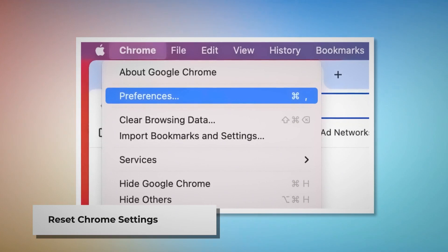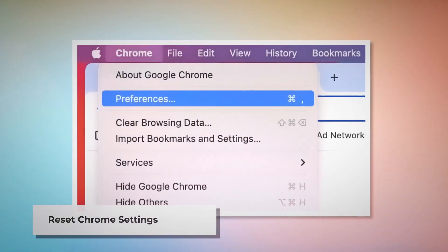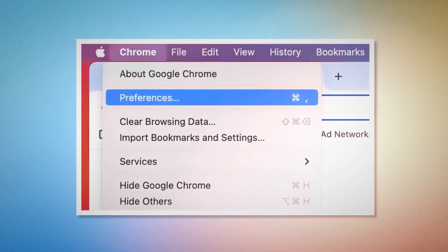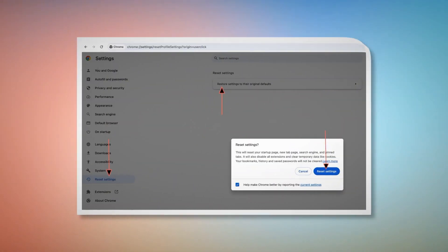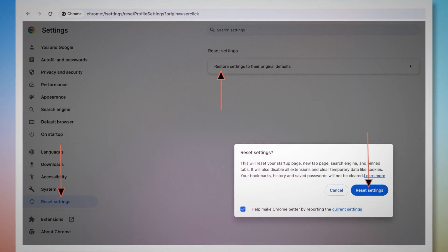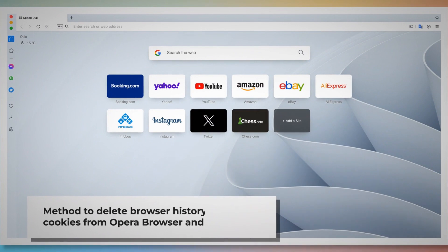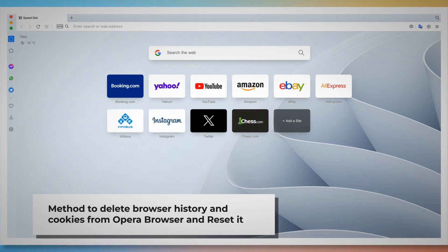To reset Chrome settings: open Chrome and click on Chrome at the top Apple menu, then click Preferences on the dropdown menu, which will lead you to the Settings page. In the Settings page, click Reset Settings on the left menu and then click Restore Settings to Their Original Defaults. A pop-up window will appear where you have to click the Reset Settings button.